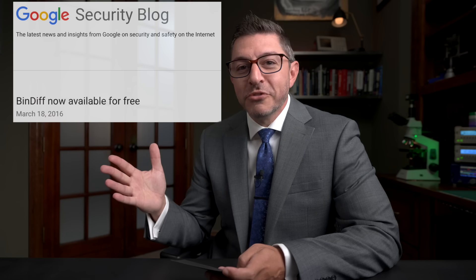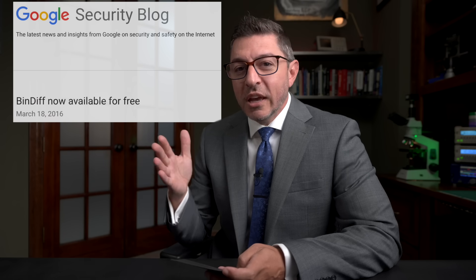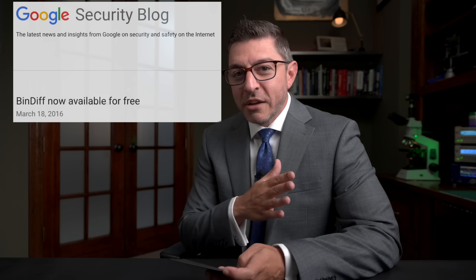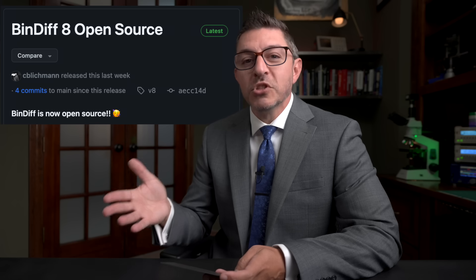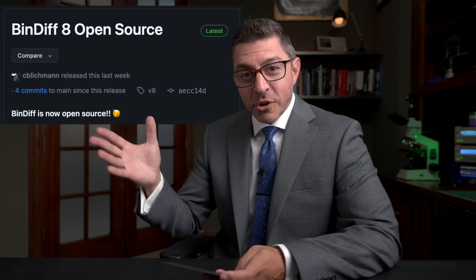Fast forward to 2016, they announced the product was free — though it still only worked with IDA Pro, so you still had to buy the Ferrari, but they'd give you the stereo for free. Then in 2020, there was experimental support added for Ghidra with BinDiff. Now things made a little more sense — took four years, but Ghidra's free, BinDiff is free.